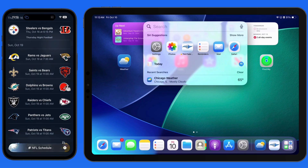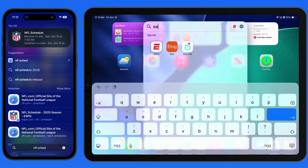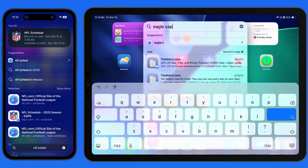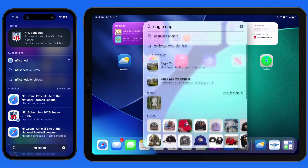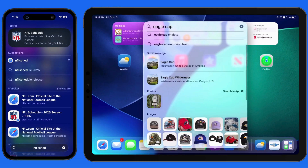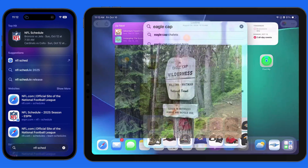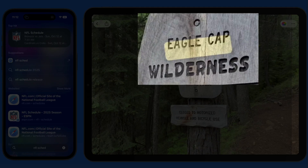We can even search live text that's recognized in Photos. I'll search for the term "Eagle Cap," and here, under Photos, this image with that text in the sign is found, and I can bring it up in the Photos app.